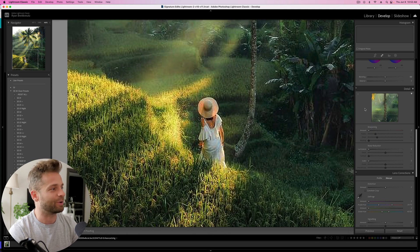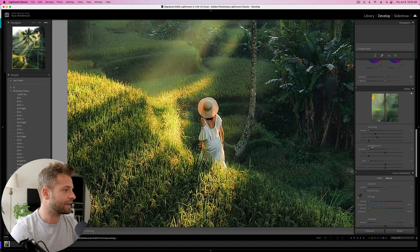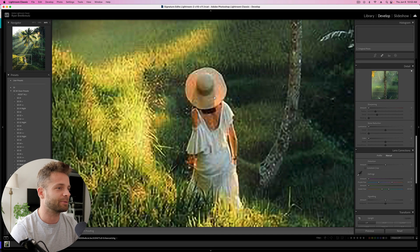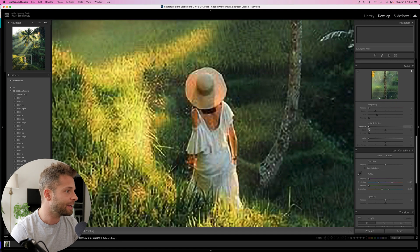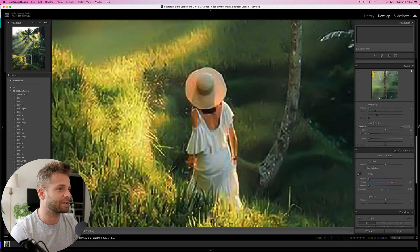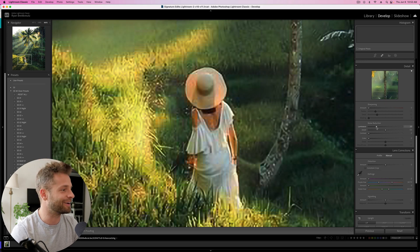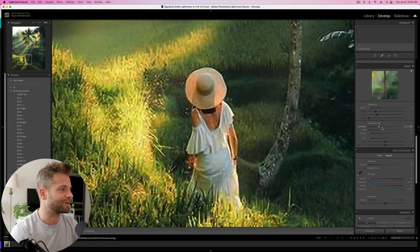We head into the develop module by hitting D on our keyboard, and then we're going to scroll down here to noise reduction. Now, we're going to be able to clean up some of this noise and pixelation pretty easy, just by grabbing our luminance noise reduction and grabbing it all the way up. No, I'm just kidding. We're going to grab it probably about 20, 30, somewhere around there.